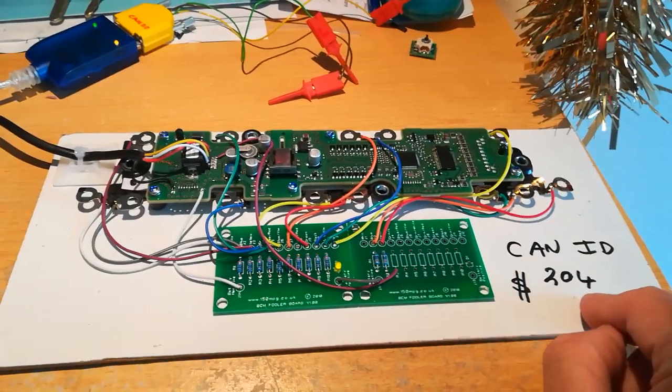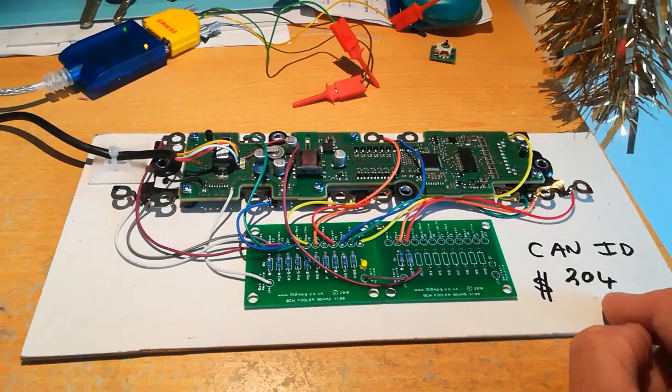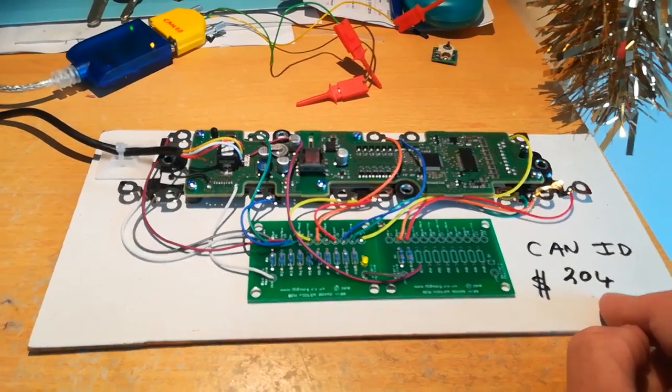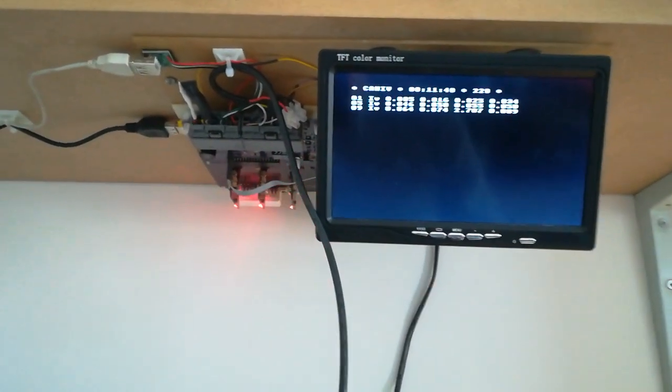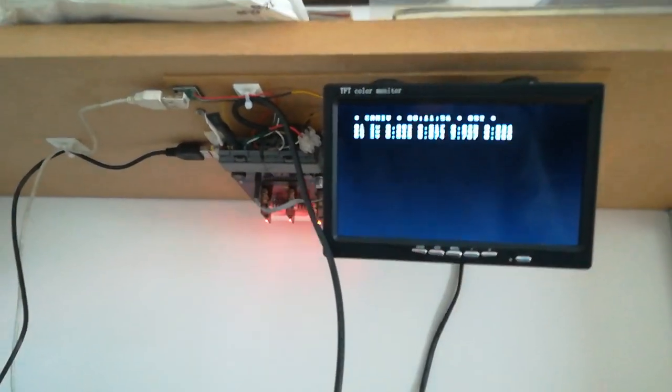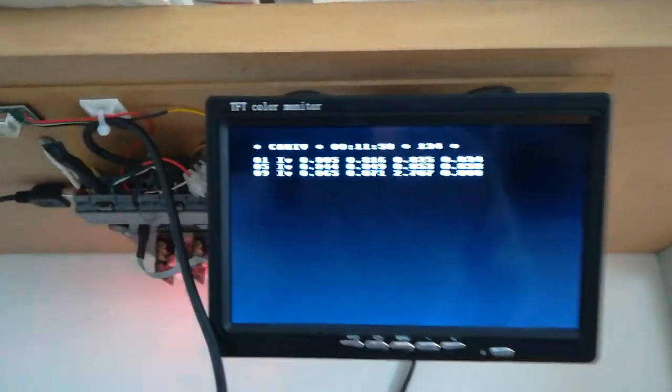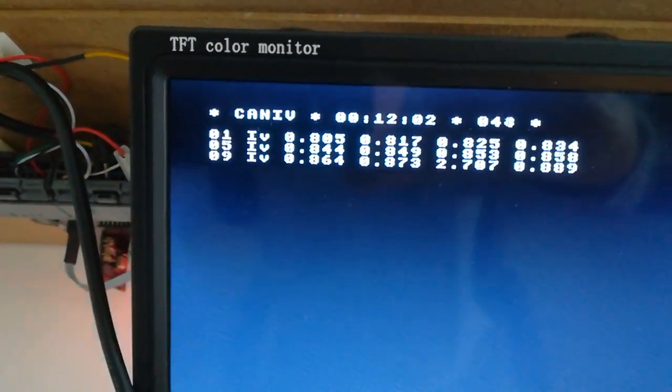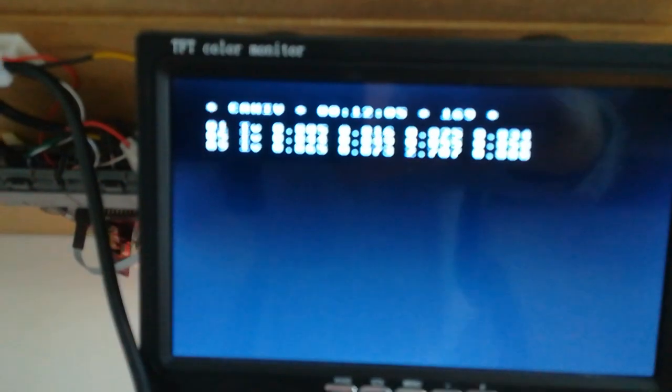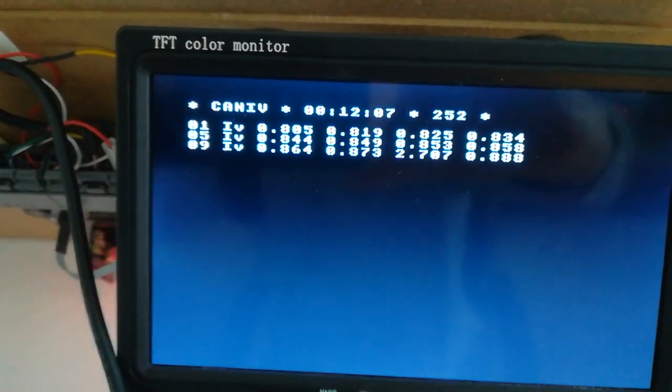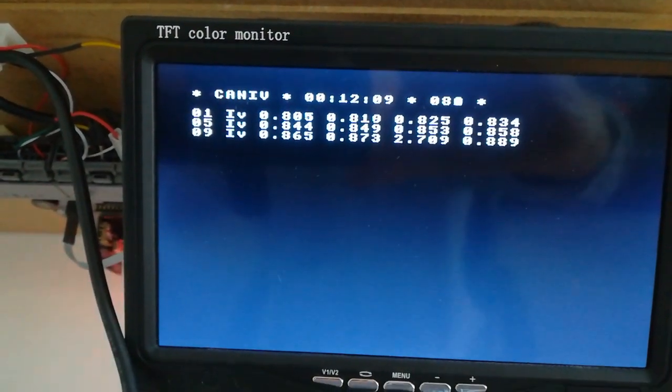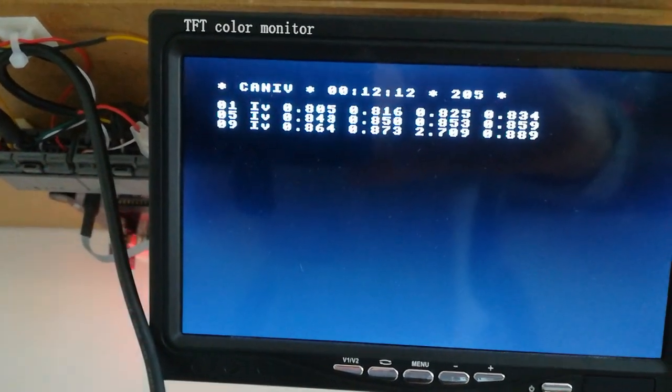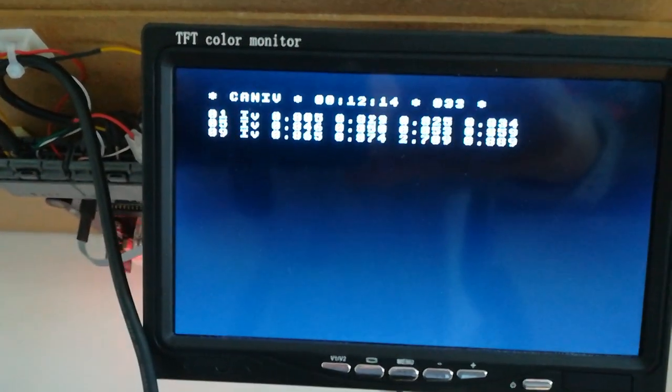This one happens to be CAN ID 204. I've fiddled around with the BCM replacer, which I have above my workstation. The camera is having difficulty focusing today for some reason. Anyway, the BCM replacer is actually displaying some voltages. Yes, it's talking - it's receiving the cell voltage data from the LTO BMS with CAN ID 204.